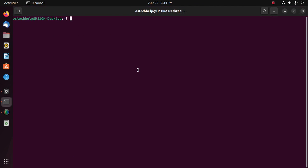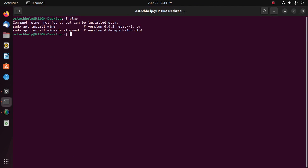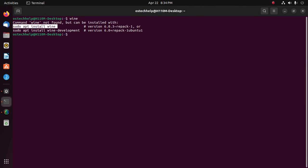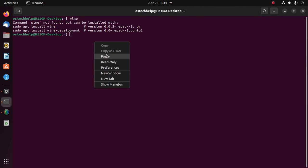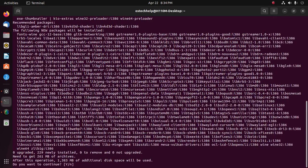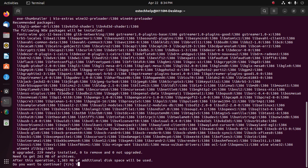And type this command. Copy this command to install Wine, hit enter. Now enter password. Now type Y to continue installation.